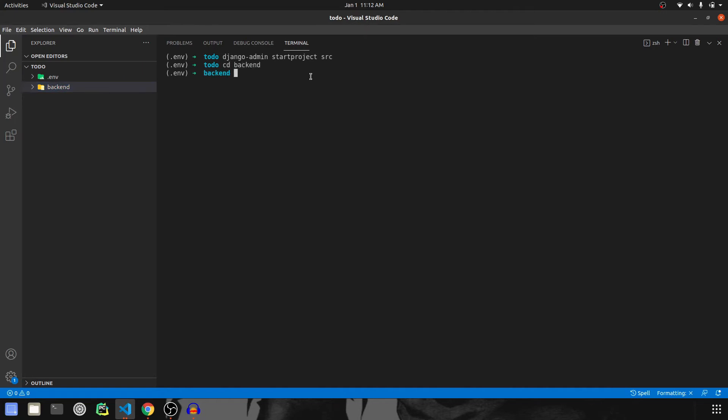And here we have to create our first app. So Django admin, I'll call this as startapp todo. I'll call it as todo. So this is done.